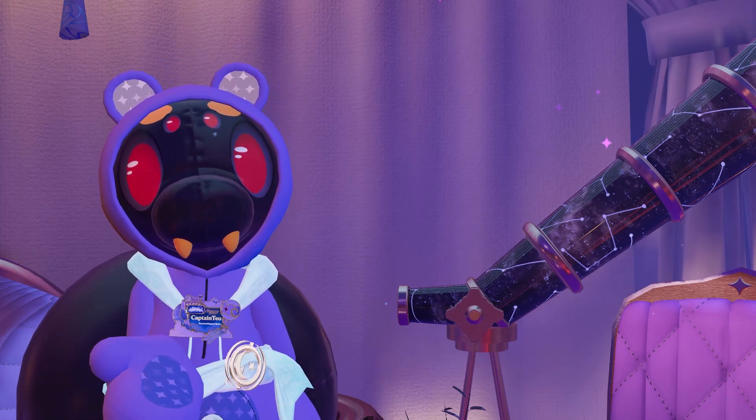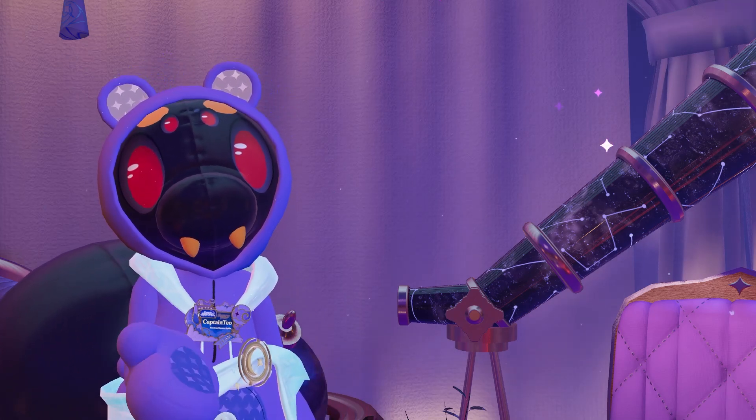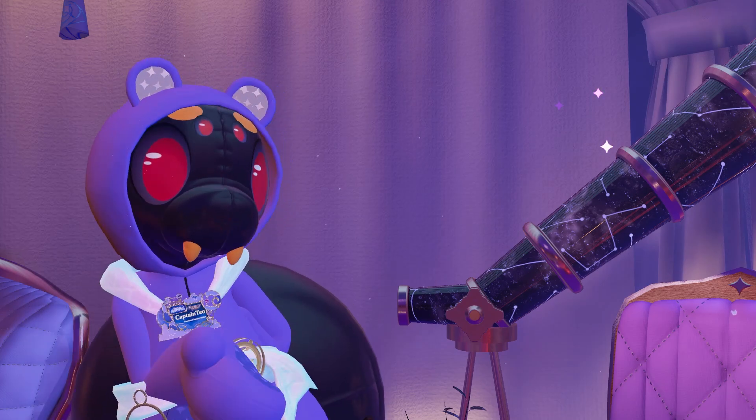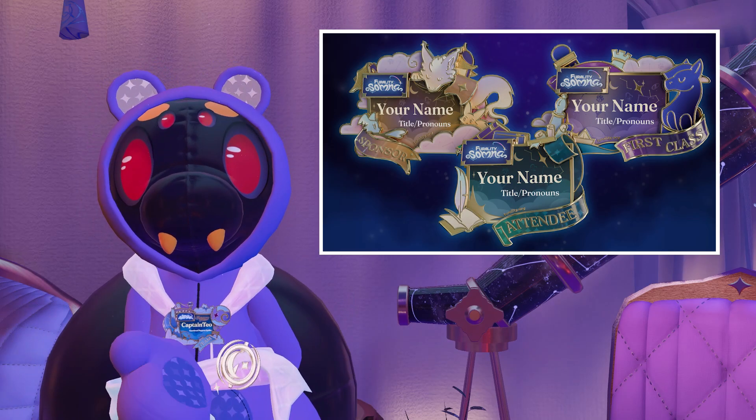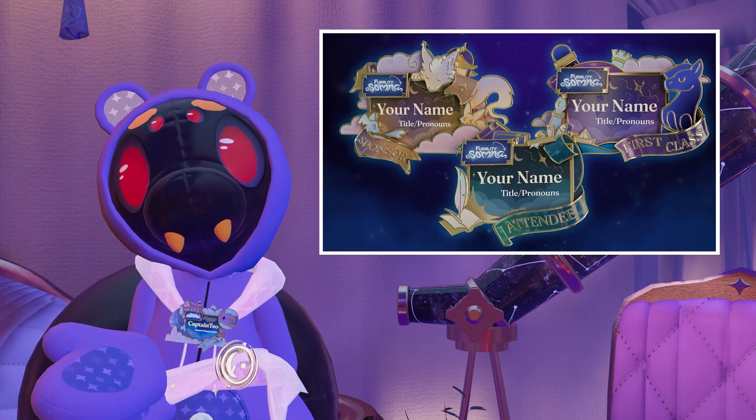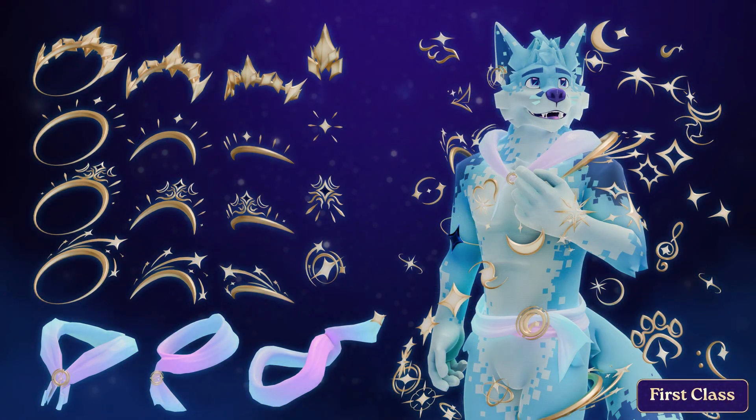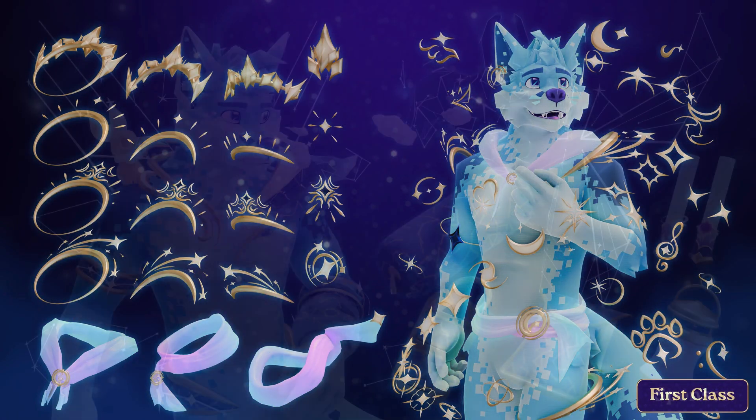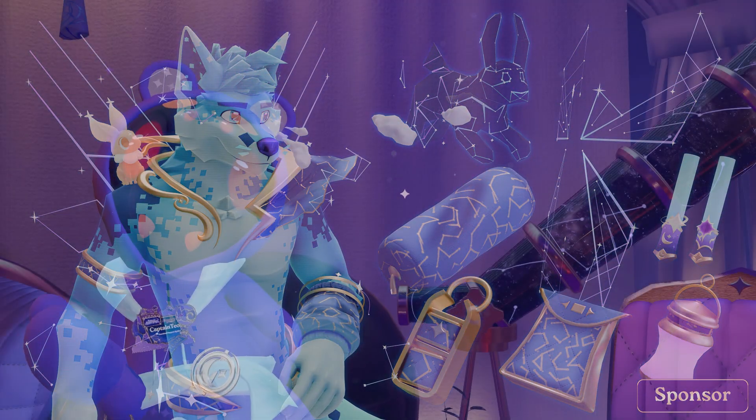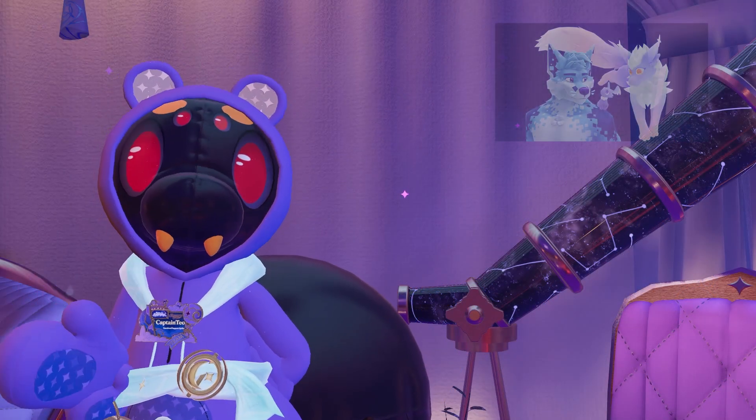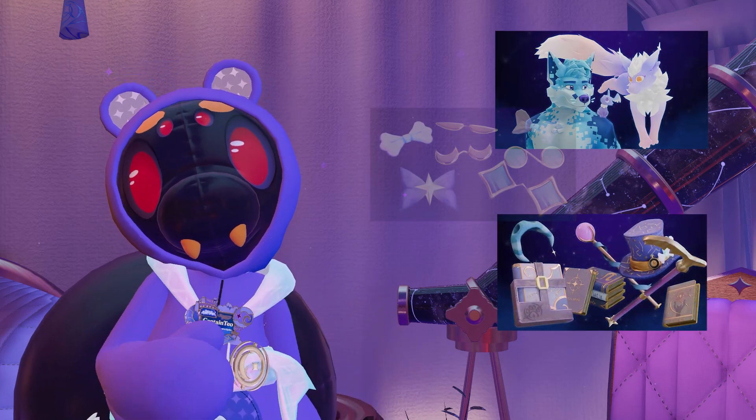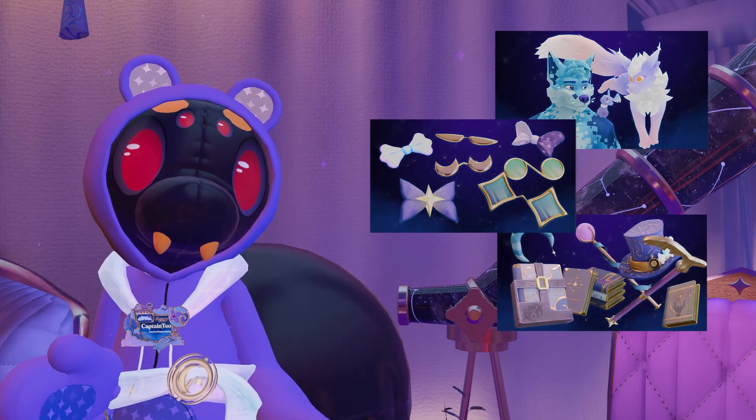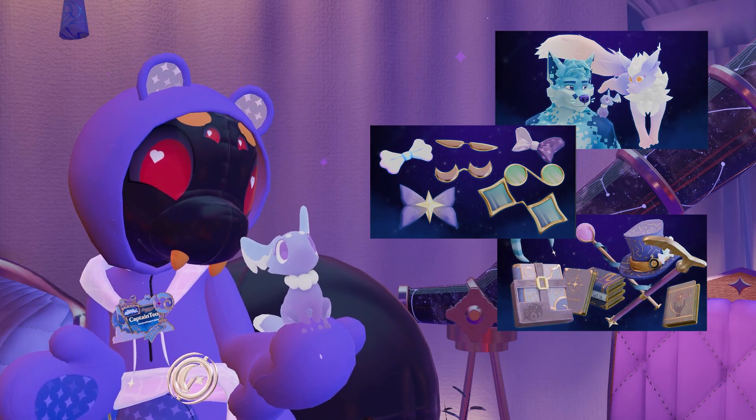Everyone who registers will have access to the Ferality Somna shader and some themed assets including a convention badge, while first class and sponsor tiers will have a whole host of themed accessories. For Ferality Somna, our Pixel, Cyber and Fin tier supporters will also gain access to some additional accessories and some very special friends for their avatars.